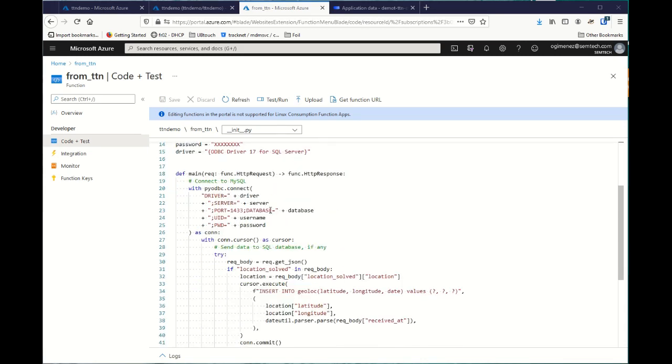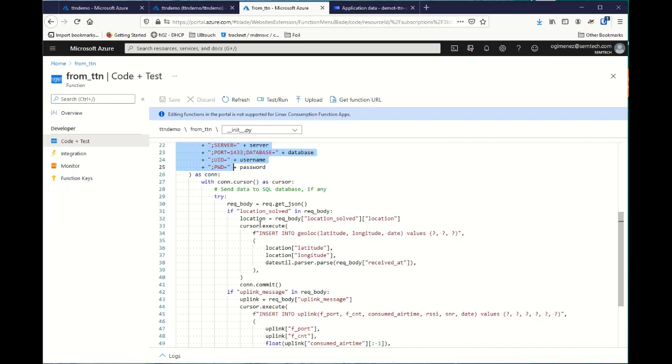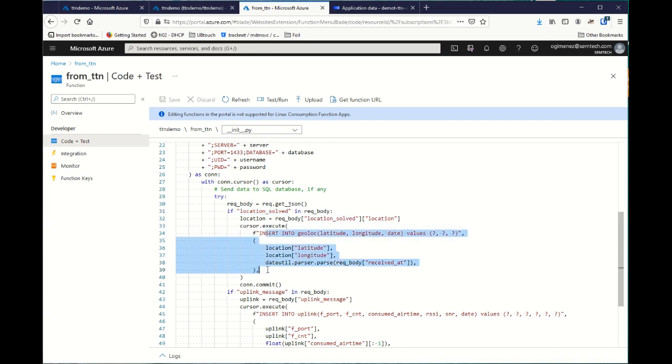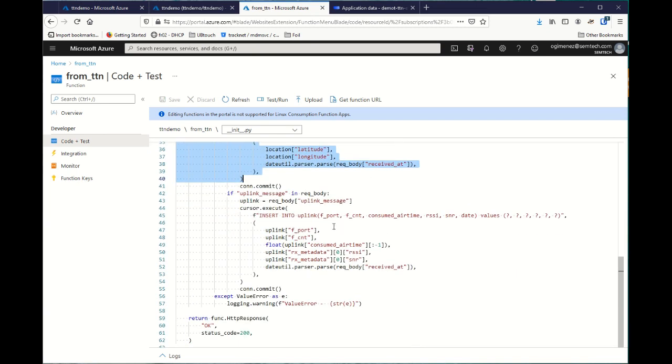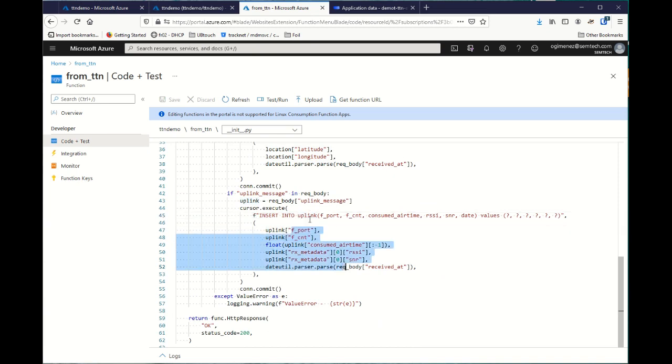It is a small piece of code. It can be Python in this example. Just connect it to my database over there. Then, getting data, if it's a location data, it will add it to the geolocation database table. And if it's an uplink, I grab metadata and put there in another table. This is one line of code.